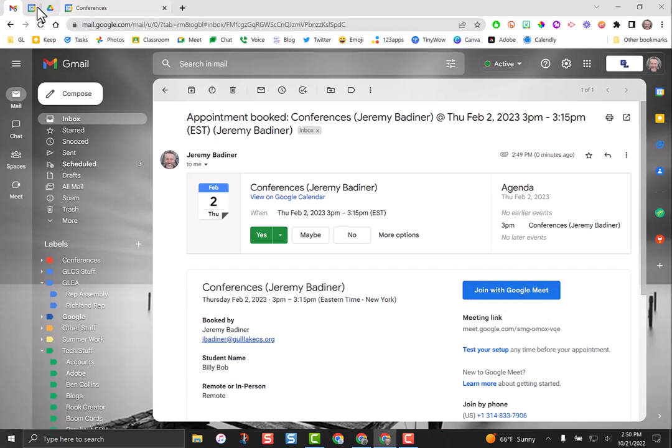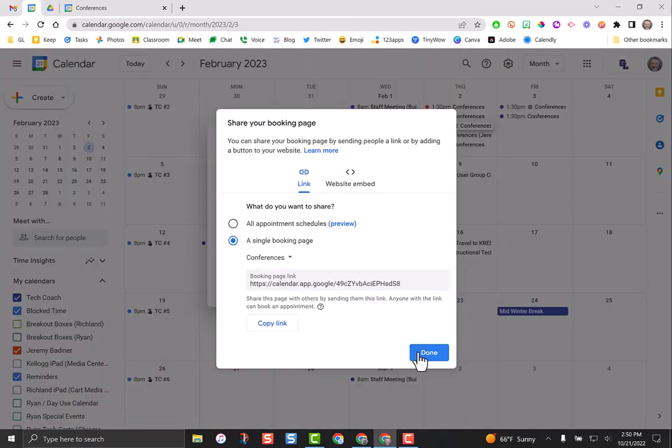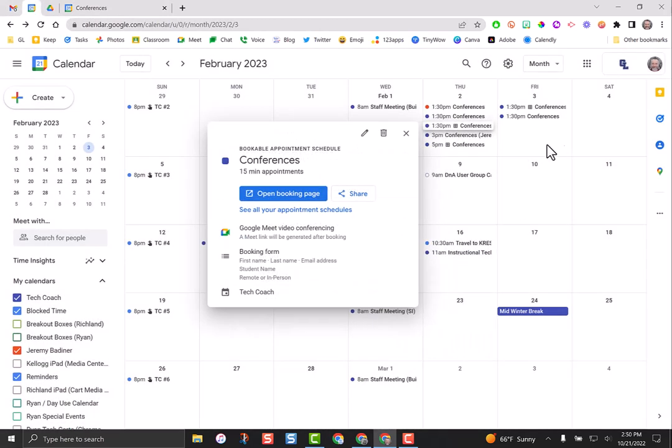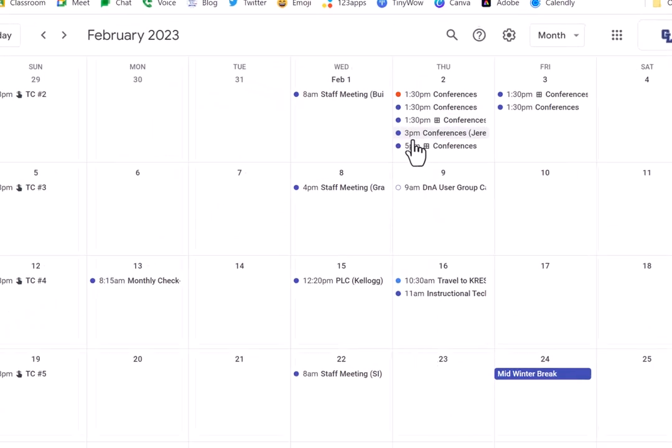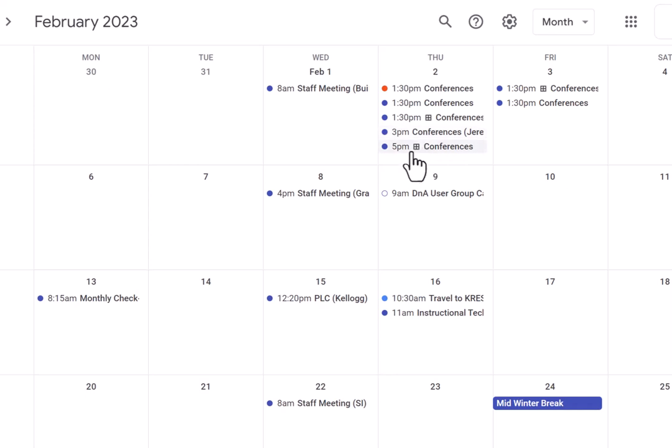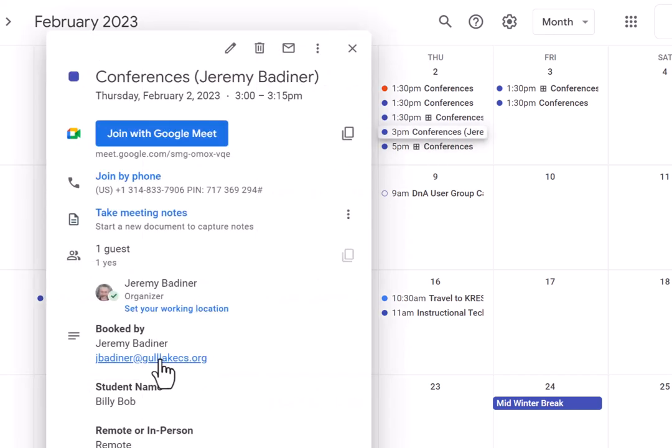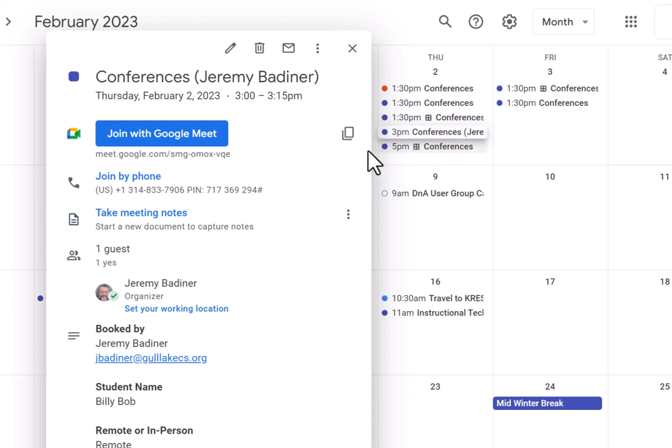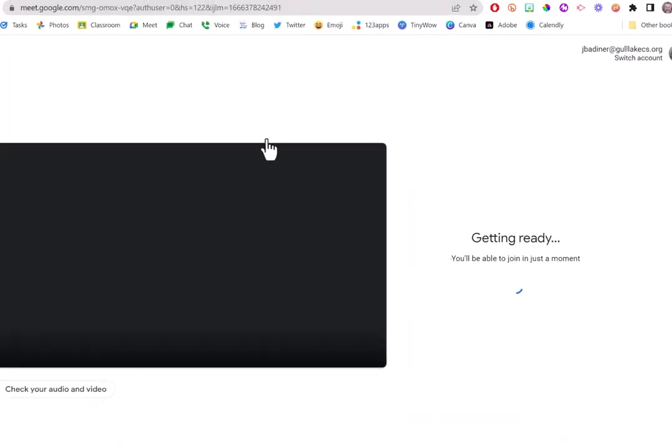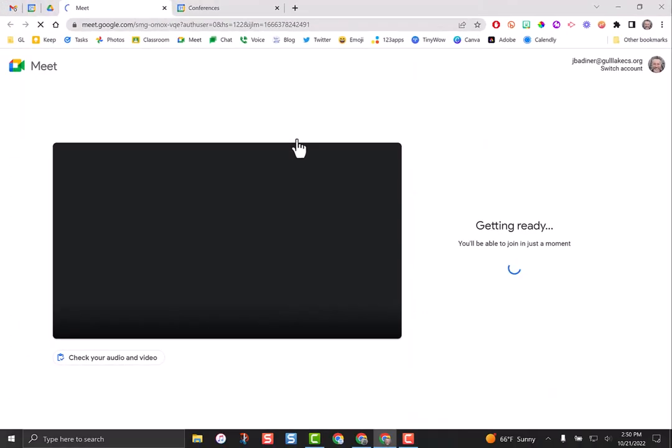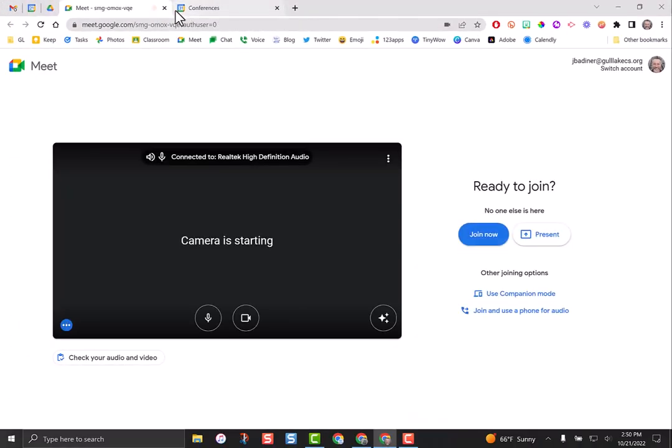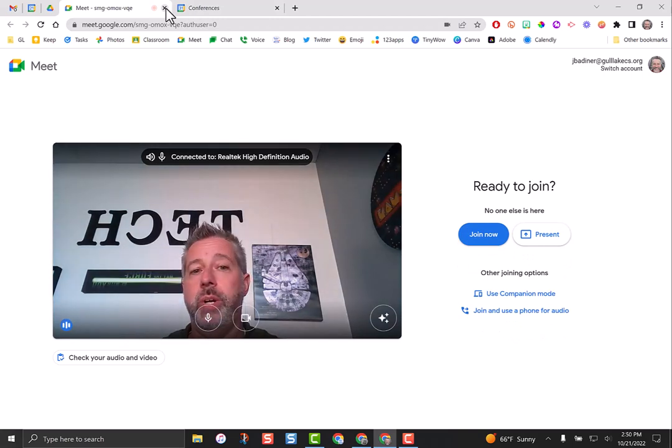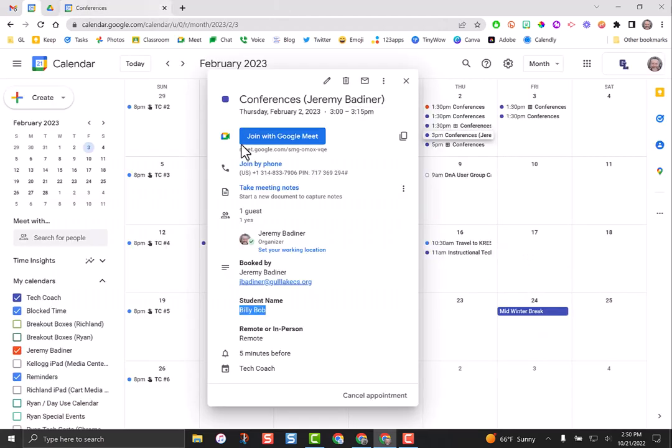In my calendar, what I'm going to see are these little icons. Those are my schedules. But right here is the conference for Billy Bob. If I had 20 conferences that day, there'd be a list of all 20 conferences in order by their time. All I have to do as the teacher is click and it opens the meet. Now I'm in the meet and the parent can join right away. It's really, really simple for the parents and the teacher to use this.